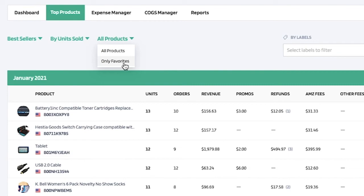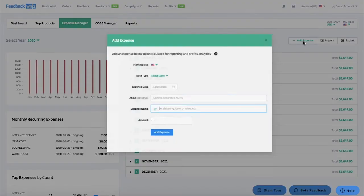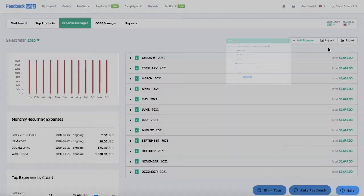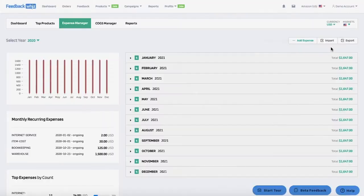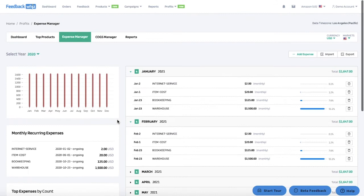If you click on the expense manager you'll be able to see all of your inputted fixed or recurring expenses for your business. You can easily add any expense by clicking add expense, and you can import or export your expenses. The expenses are broken down by month showing monthly recurring expenses, total expenses by count, and by total. You can also change the currency and select multiple marketplaces.